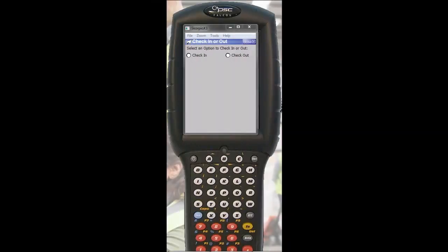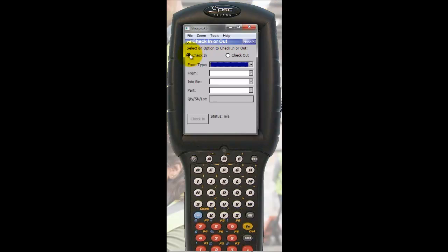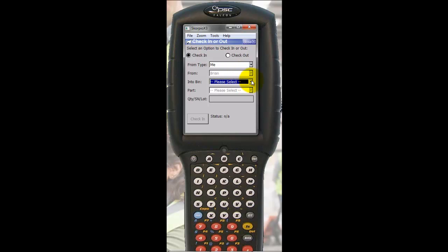When I'm ready to return the trailer, I'm going to go into Check-in. I'm going to check it in from me into the tool shed.